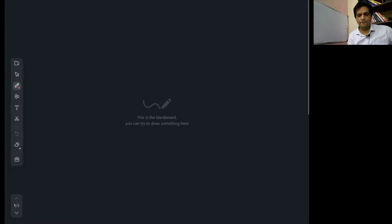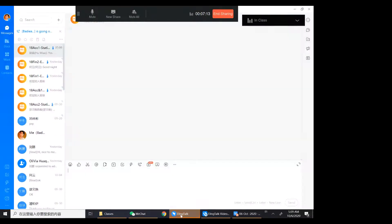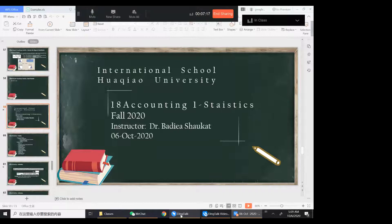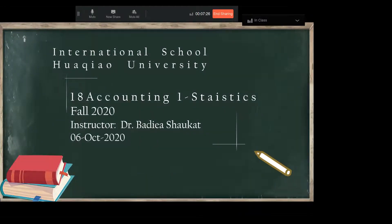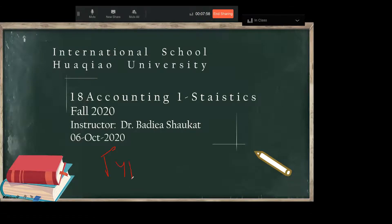So now I'm sharing the lecture slides. So far you guys are well aware of how to define and how to collect statistics or data.